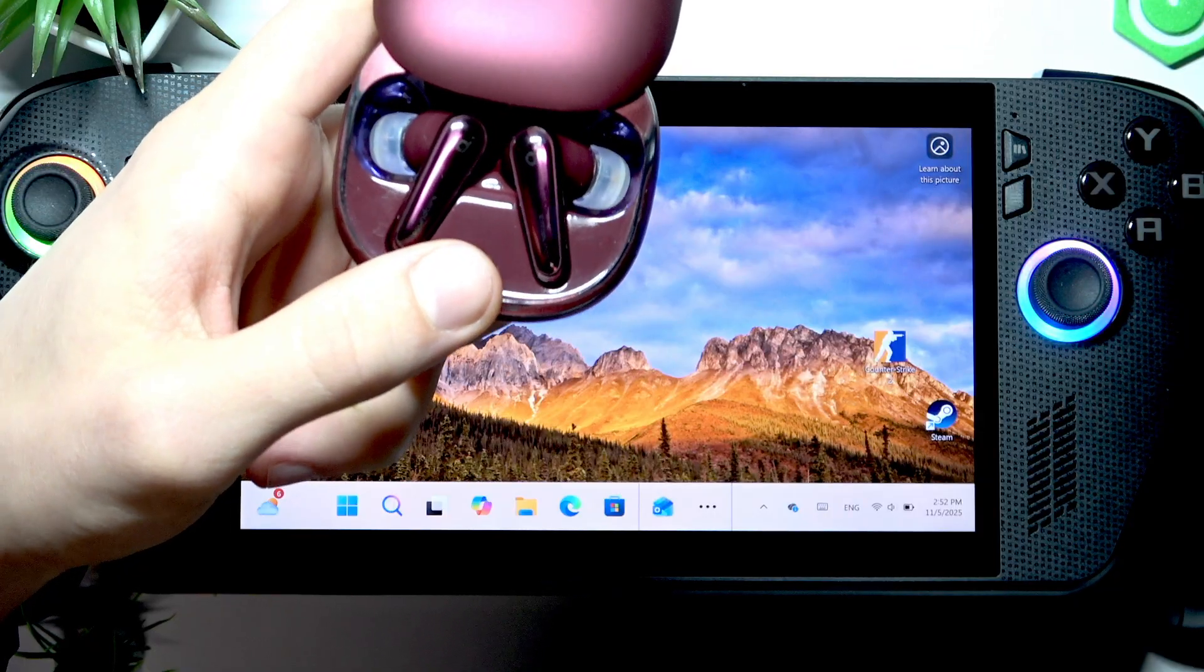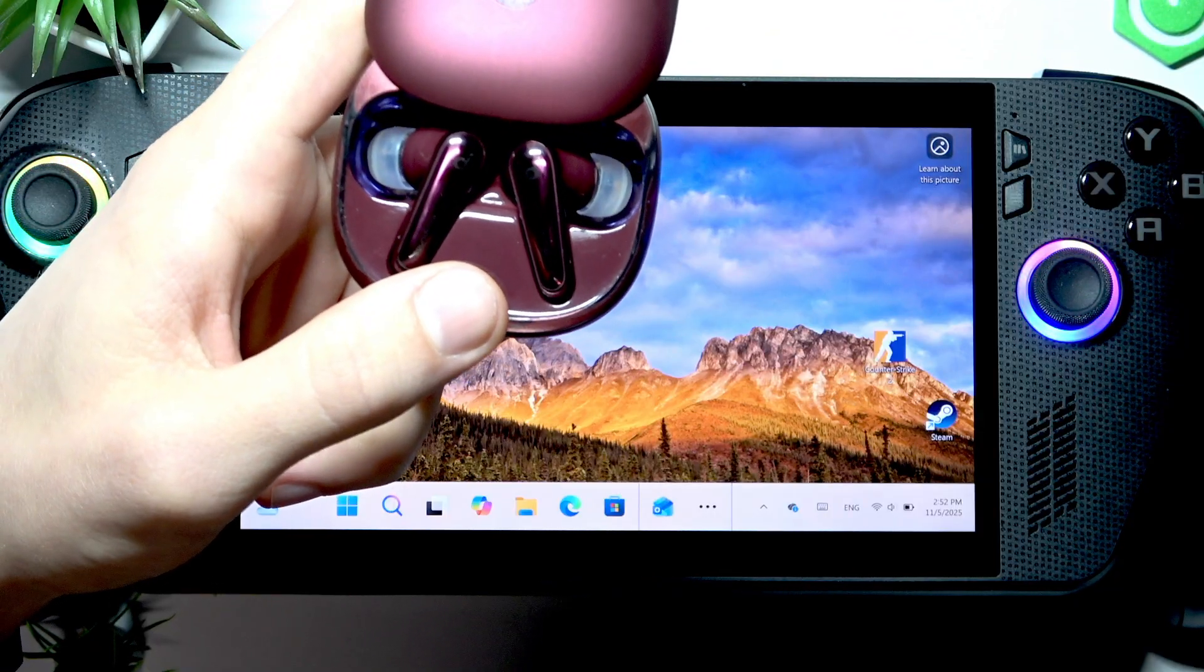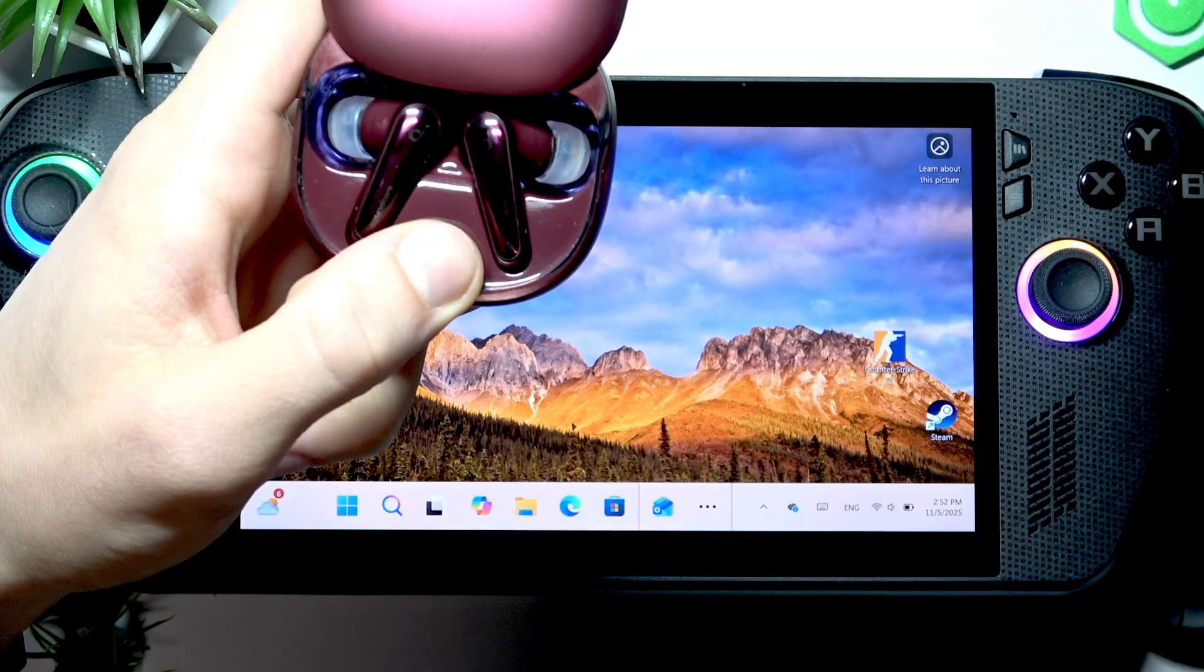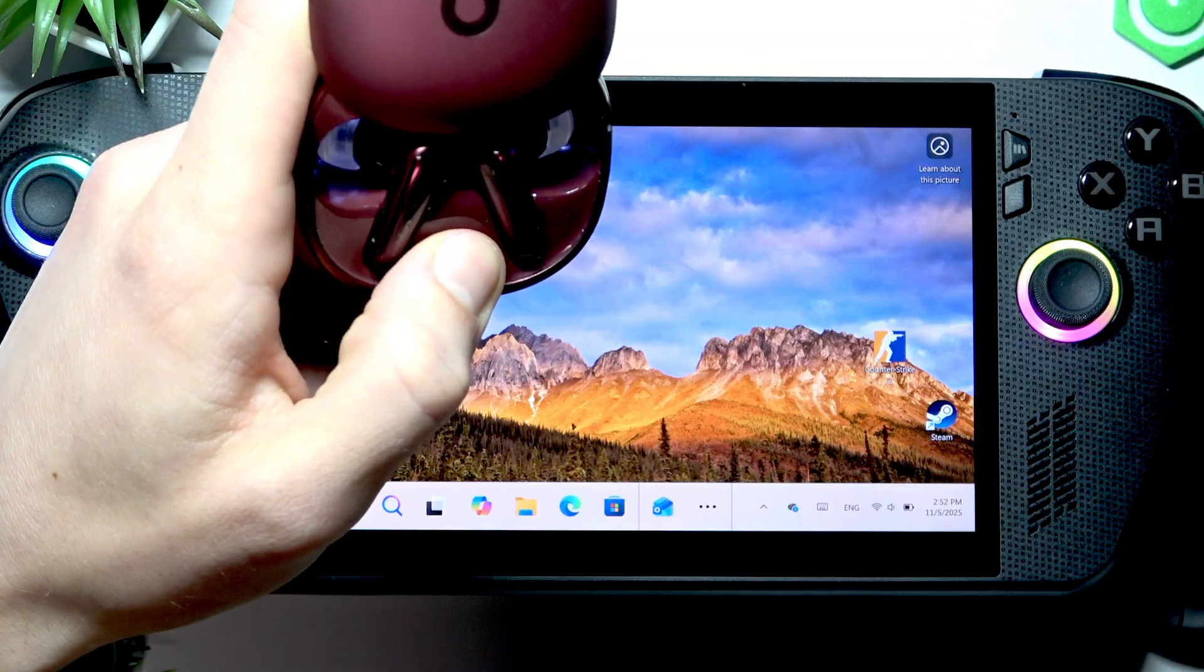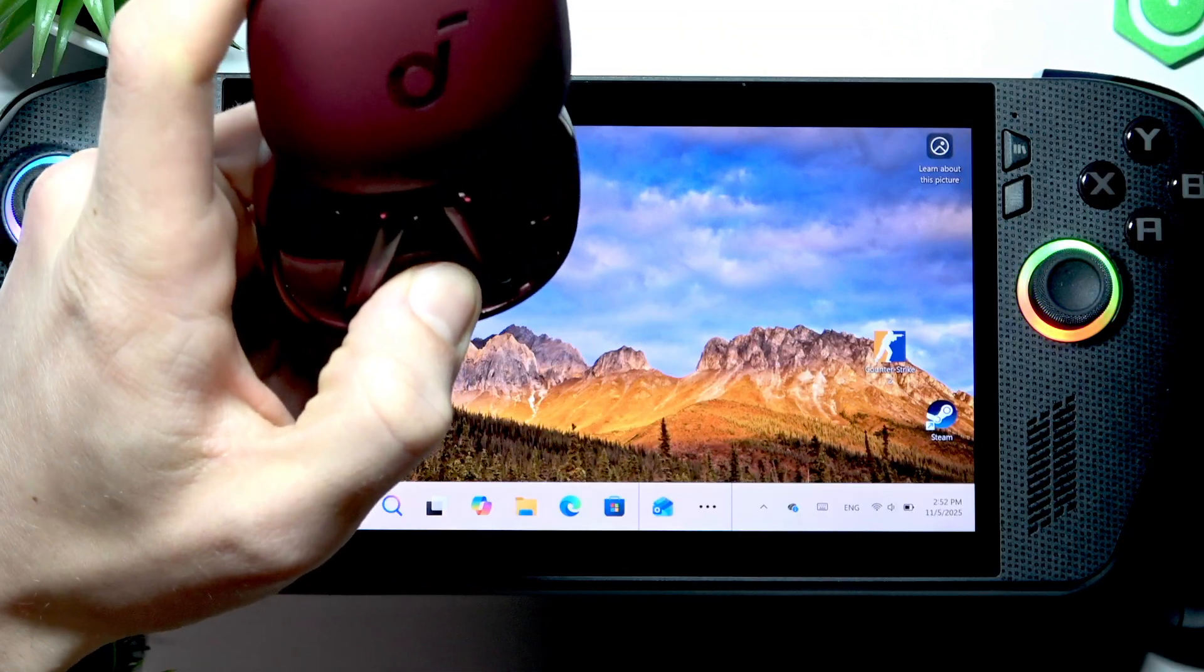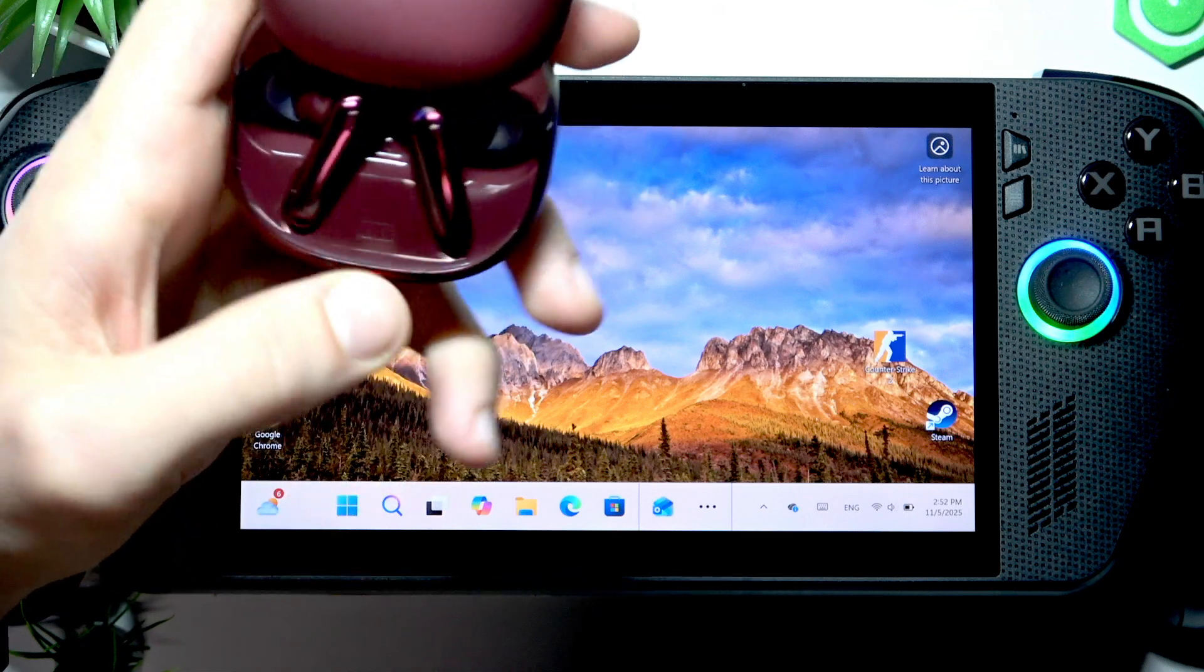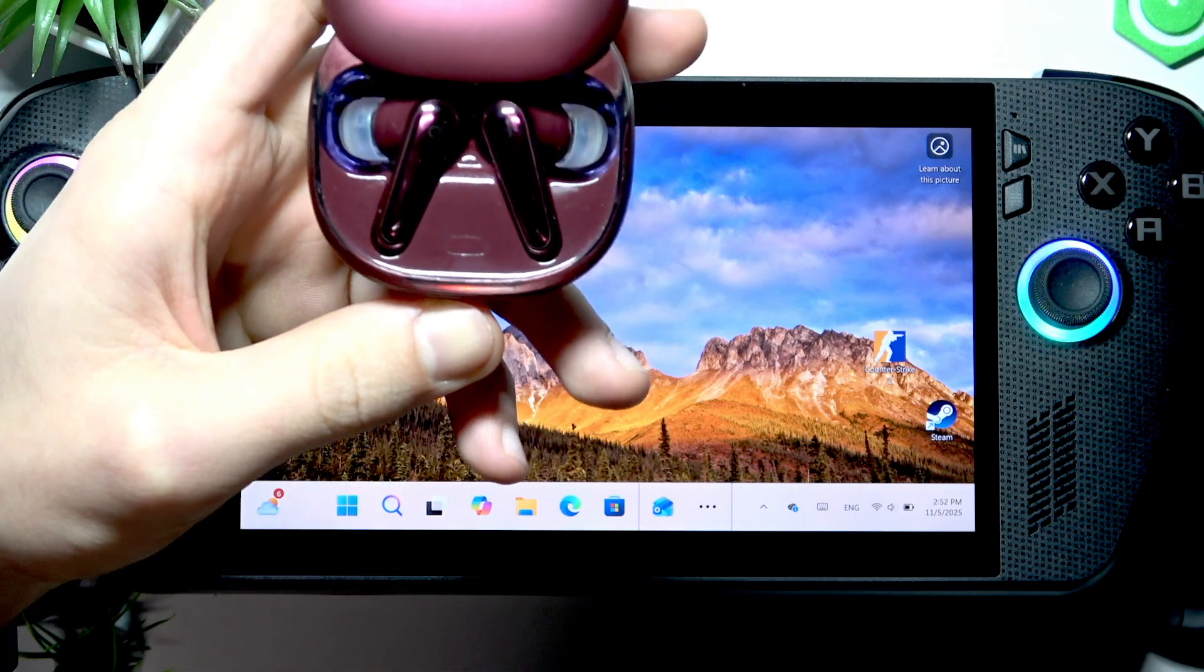Usually, when your device is in pairing mode, it starts blinking rapidly - usually more rapidly than mine are blinking right now.